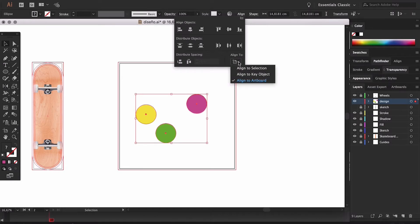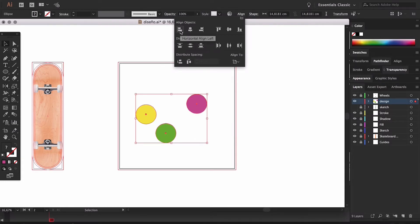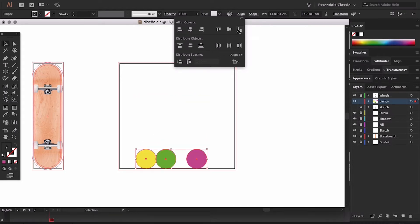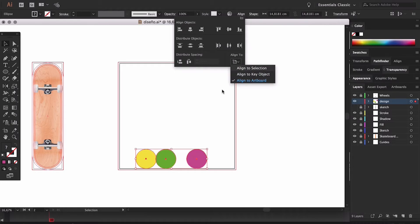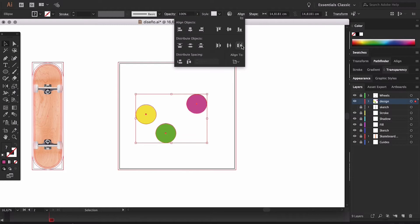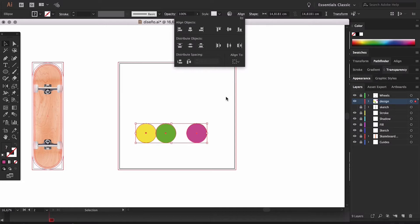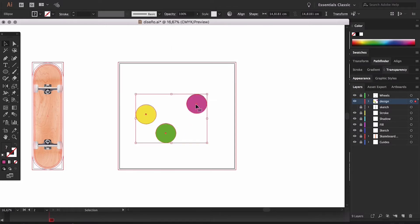In the align tool we're going to see a number of options. The first thing to keep in mind is whether to align to the artboard or to our selected elements. If we choose the artboard, it distributes our copies using the artboard as a reference — for example, aligning to the bottom aligns them to the bottom of the artboard. If we choose to align to the selection, it uses the selected elements as reference. If we choose align to a key object, it uses that key object as the reference.